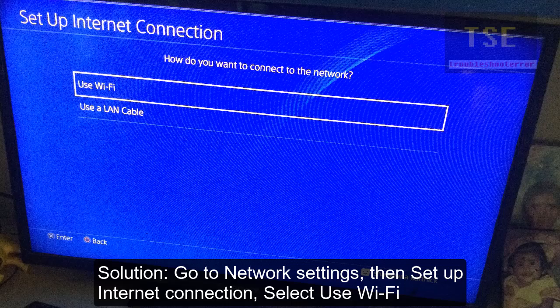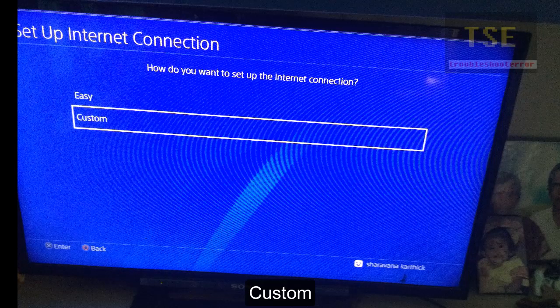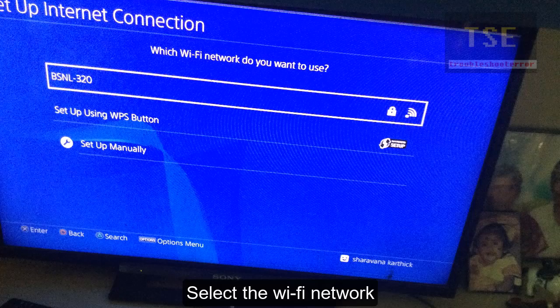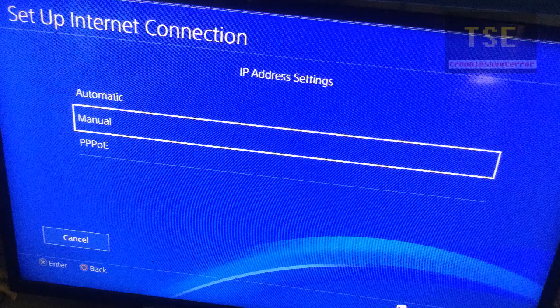Solution: Go to Network Settings, select Setup Internet Connection, then select Use Wi-Fi. Here I am using a Wi-Fi connection. Then select Custom, select the Wi-Fi network, and select Manual.